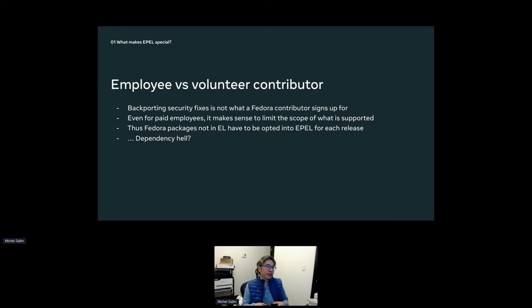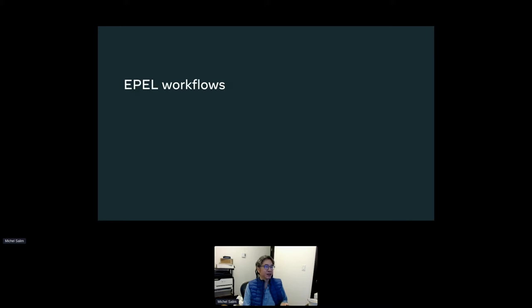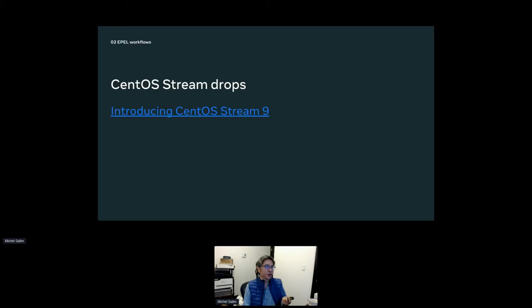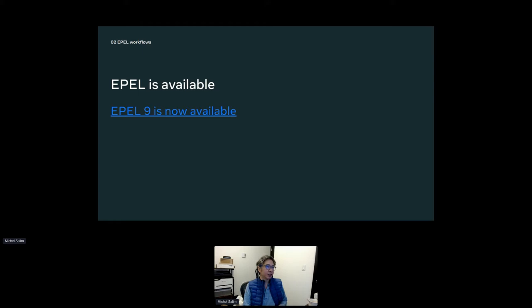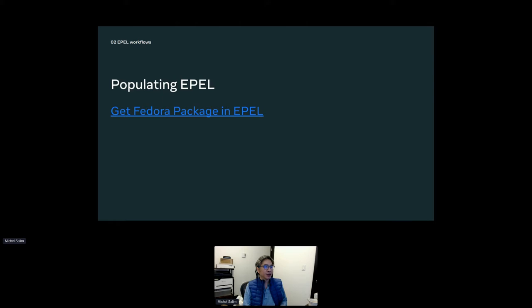Fedora packages get branched off automatically for new Fedora releases, but they do not get branched off automatically whenever there's a new EPEL — the maintainers have to opt in and say yes, please branch my package. Which means that every new EPEL release requires bootstrapping everything that's not in CentOS Stream. First CentOS Stream drops, then we make EPEL available. Right now EPEL 9 is building against CentOS Stream 9. When Red Hat Enterprise 9 is released, EPEL 9 will start tracking Red Hat Enterprise instead, and EPEL Next 9 will continue tracking Stream. Then you have to get Fedora packages into EPEL.